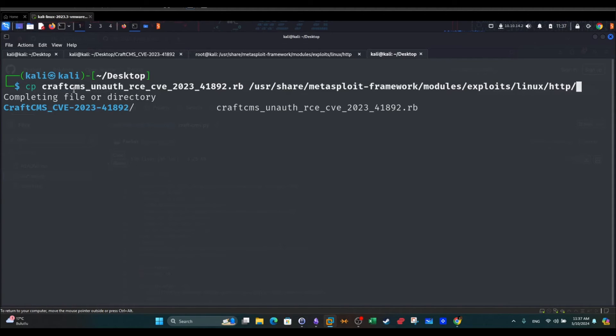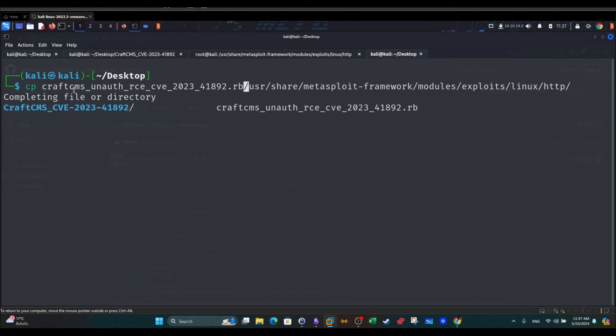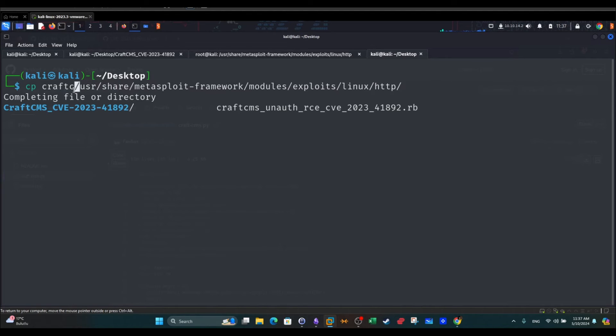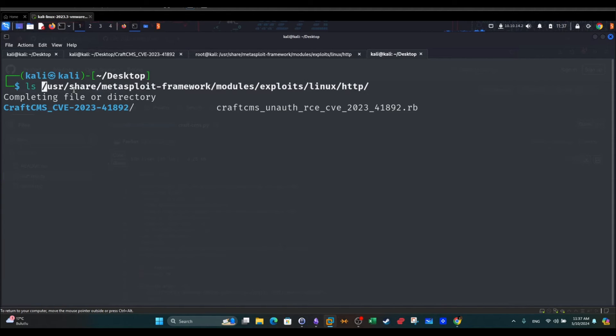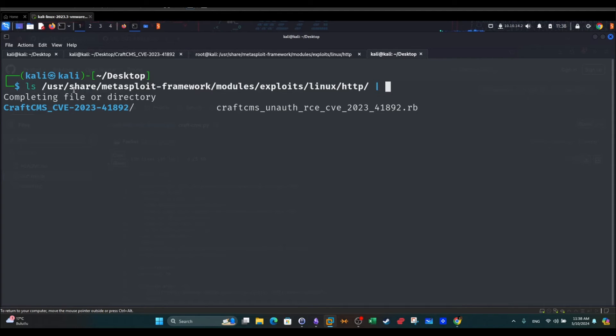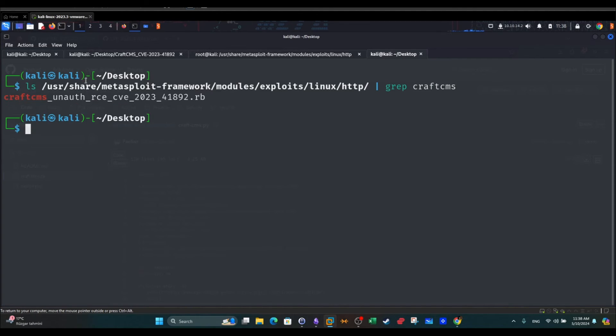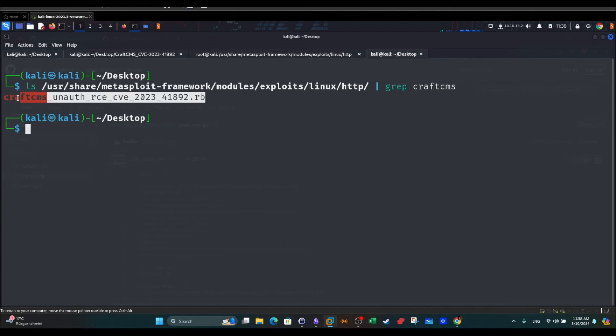If I want to verify that the exploit has been copied successfully, I can list the contents of this directory and then use grep craft. So indeed the exploit now has been copied to the correct directory.